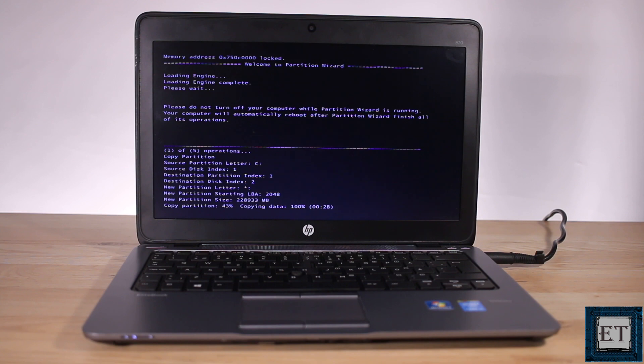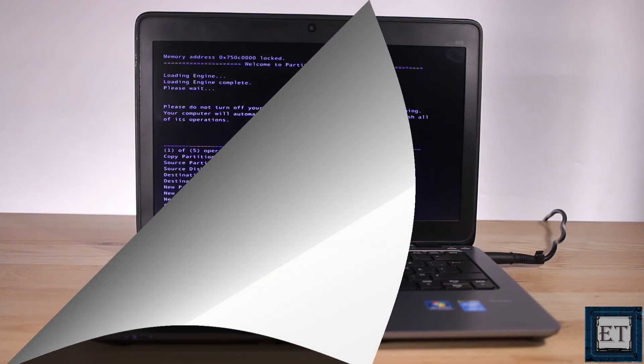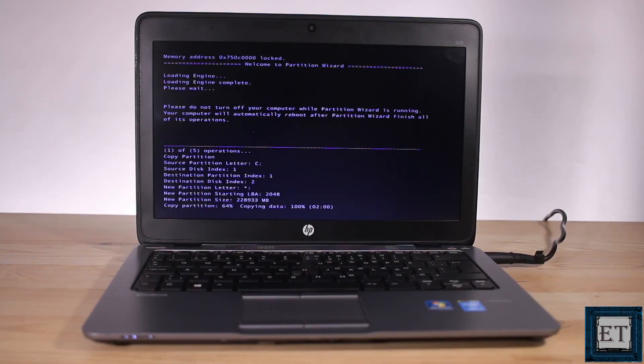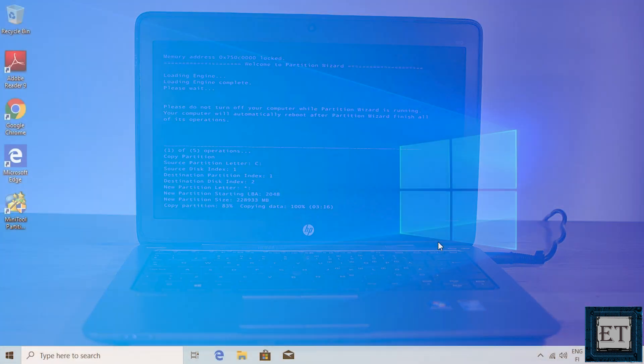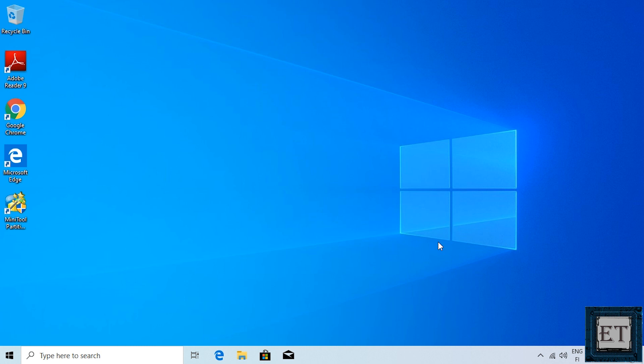Here I should mention that the OS migration process doesn't delete your original system files from the mechanical hard disk or your source disk. It only makes a copy of your system files to the destination disk which in this case is the new M.2 SSD. So you will still be able to run only on your old disk if you choose to.